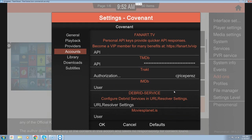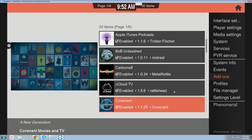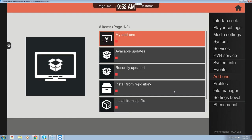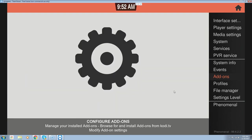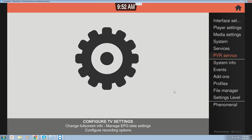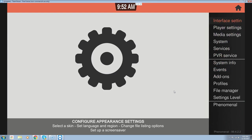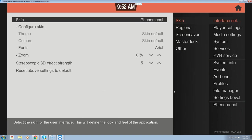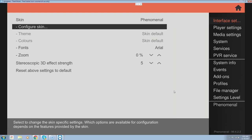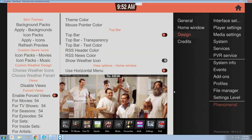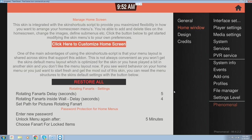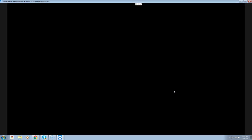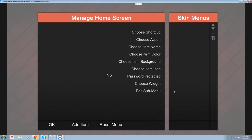Now we're going to set up Trakt to run with your front menu. We're going to go back to the settings start screen, go up to Interface Settings, click OK, go to our Skin, click Configure Skin, and then go up to the Home Window and over to the left — 'Click here to customize home screen.'